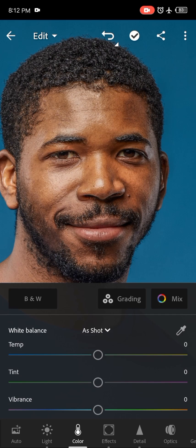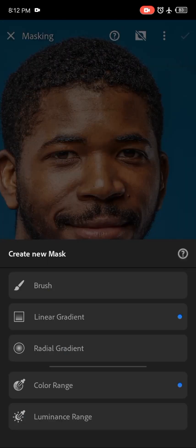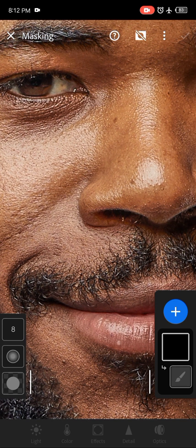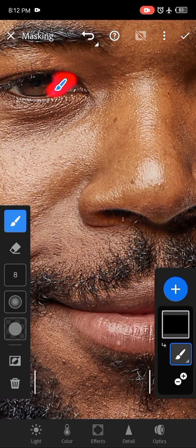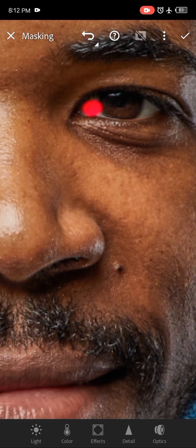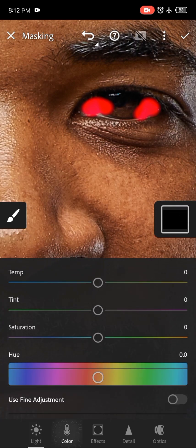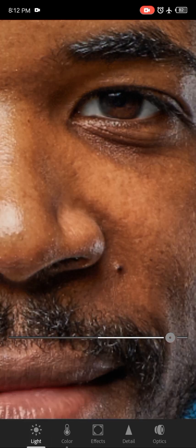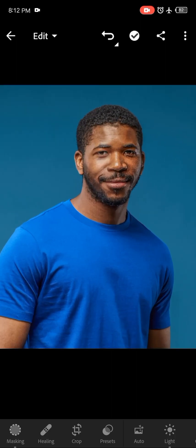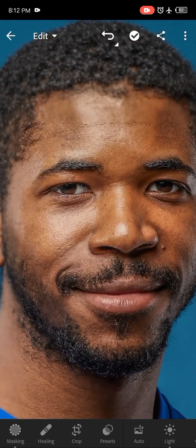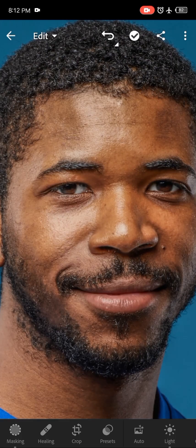Now I'm going to add some masking — a brush mask on the eyes. I want to treat the eyes and make them whiter. You don't have to be really precise with this, but being precise is also nice. I'll go to Color, reduce the saturation, then go to Light and increase the highlights. You can see the color of the eyes before and after.